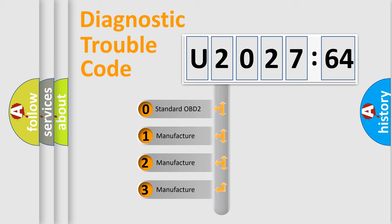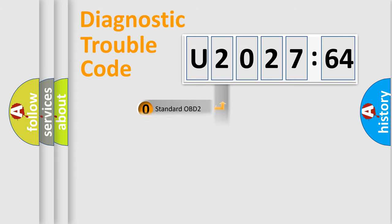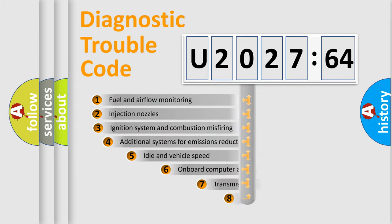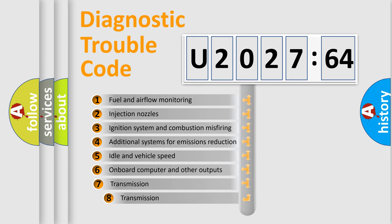If the second character is expressed as zero, it is a standardized error. In the case of numbers 1, 2, or 3, it is a manufacturer-specific expression of the car-specific error.